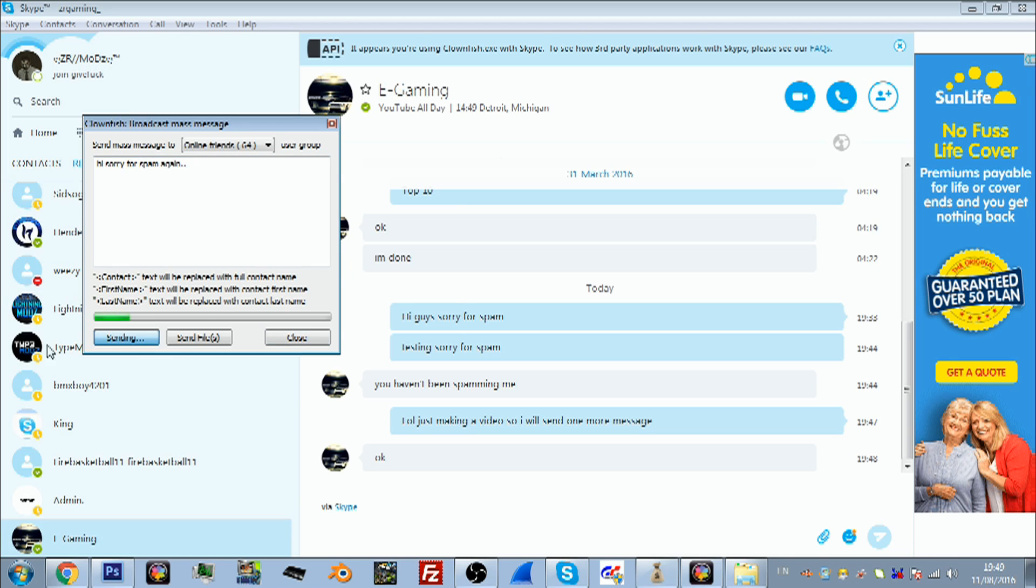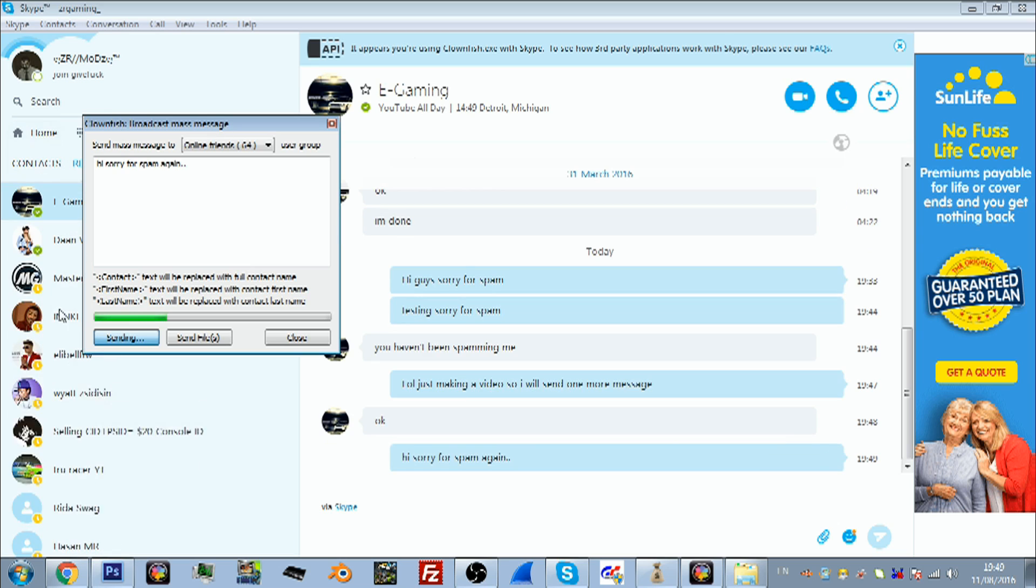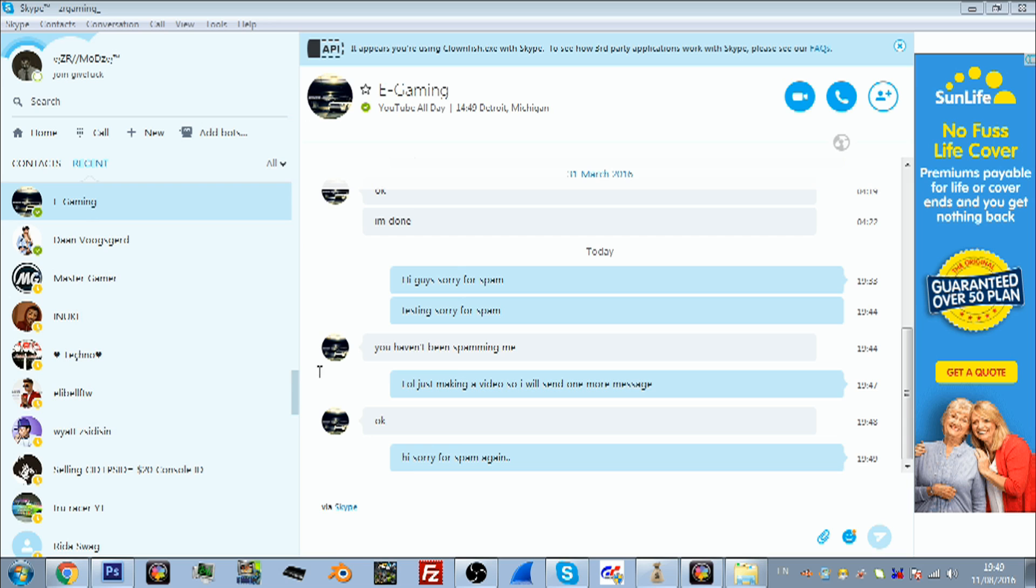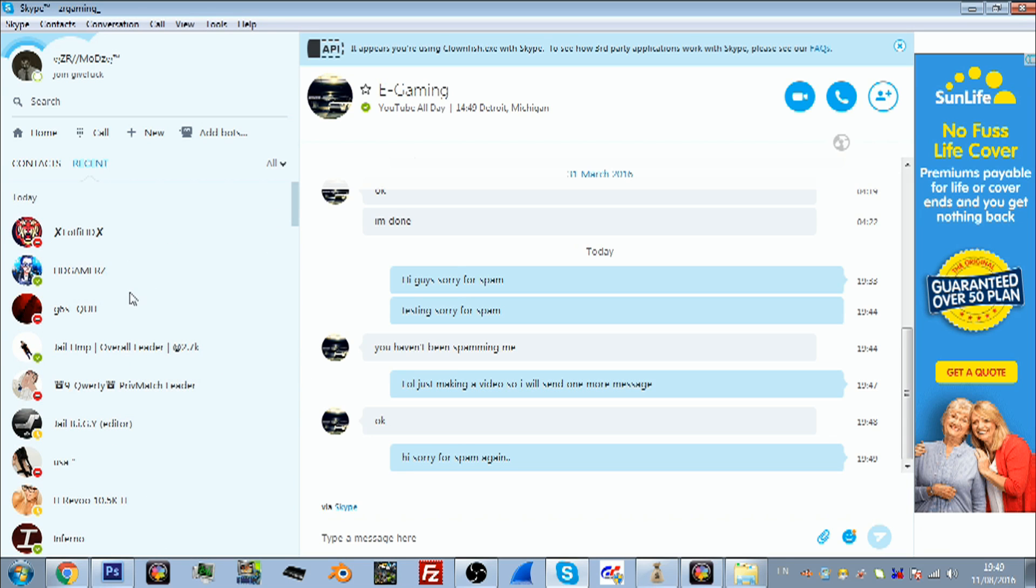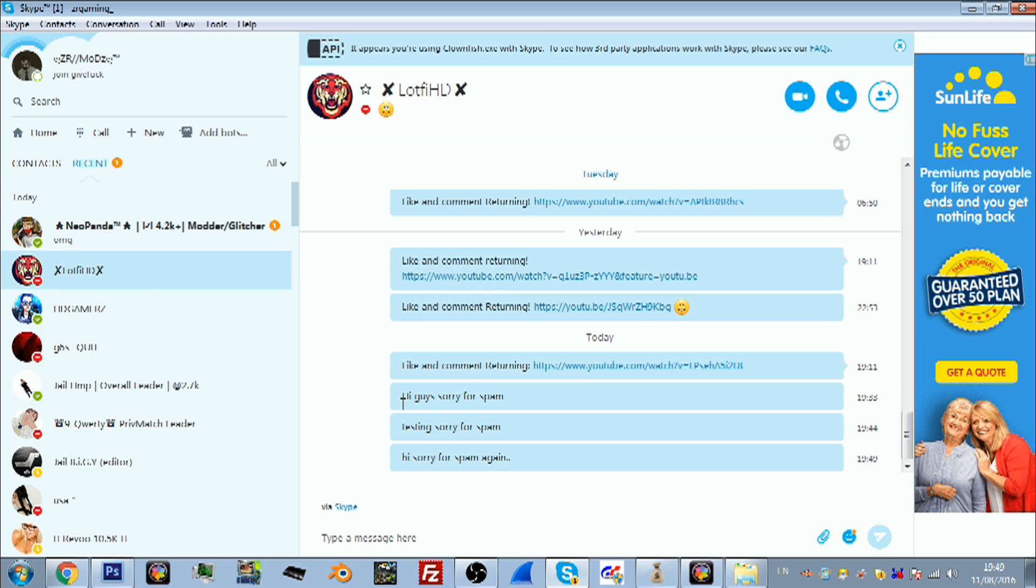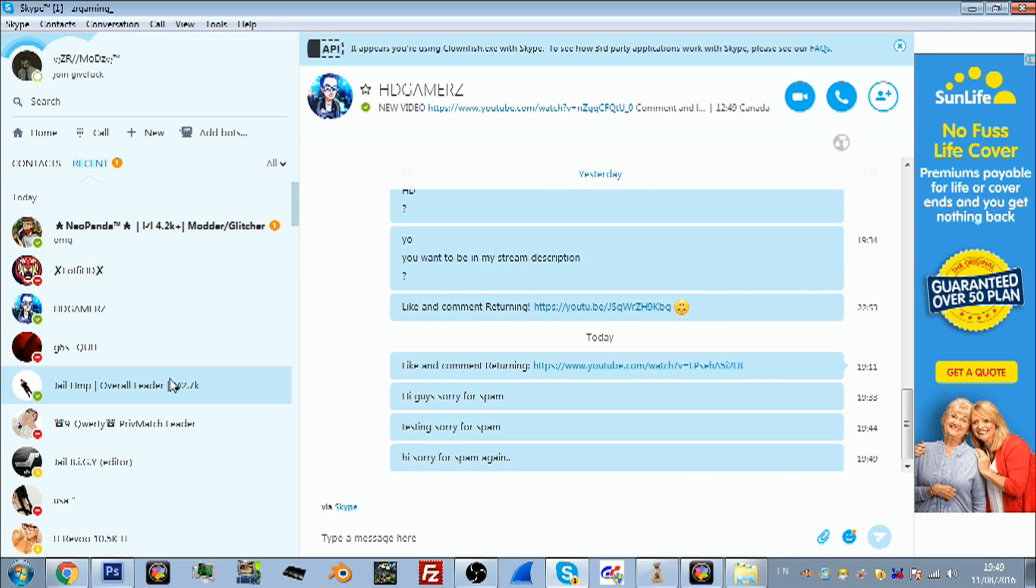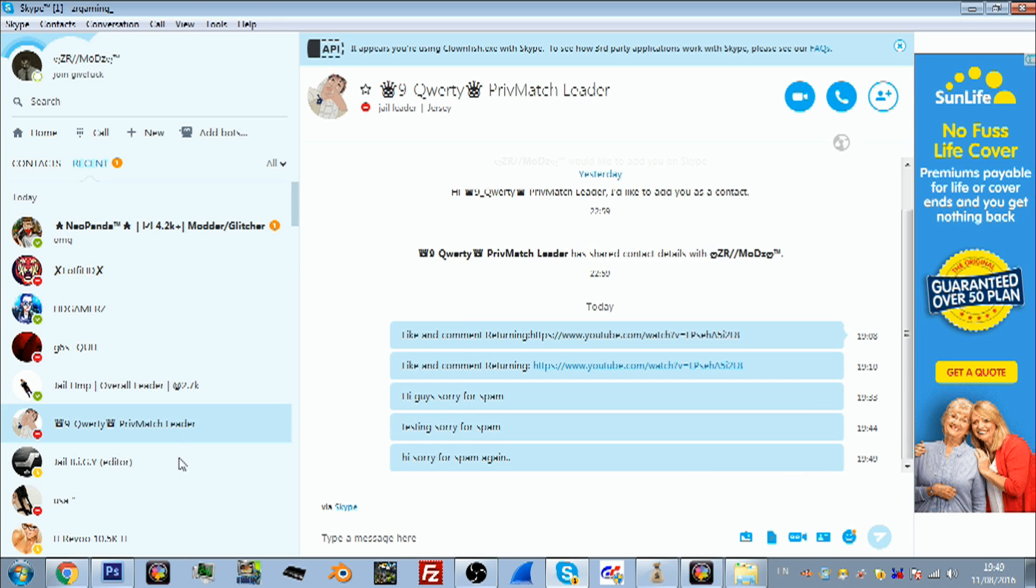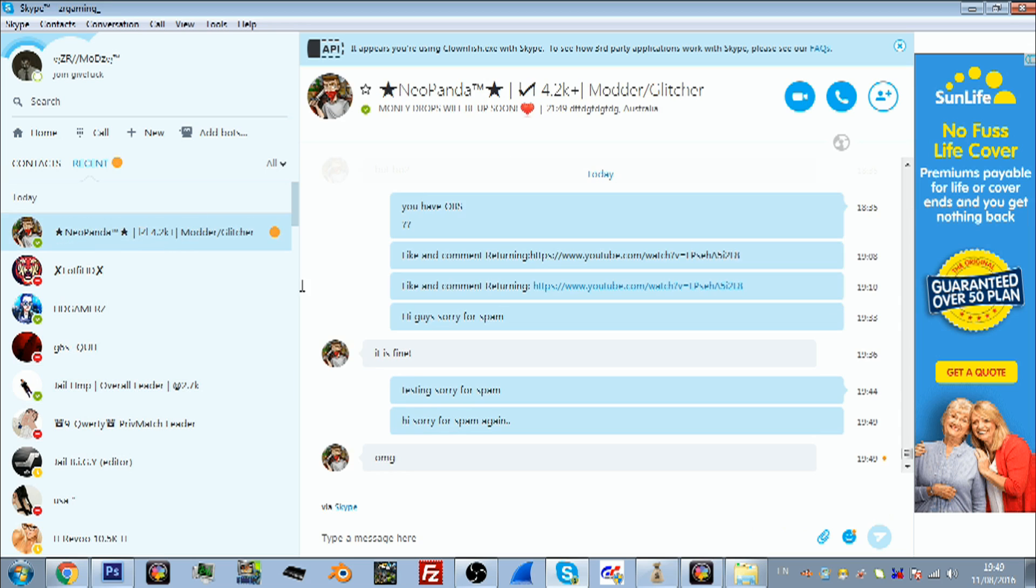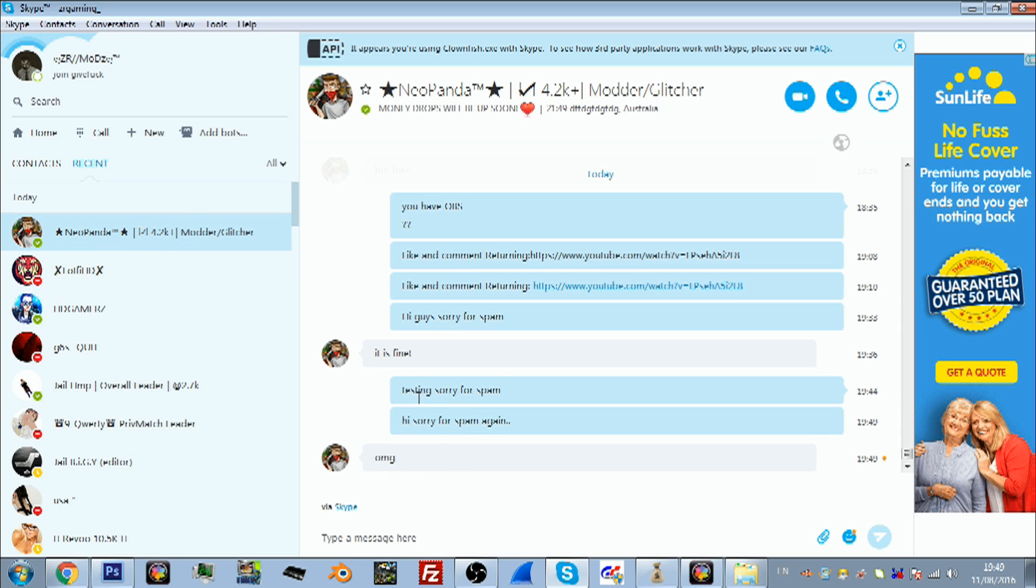As you can see, it's sending everyone on my Skype this message. It does take some time sometimes, like if you have a lot of people, five thousand, six thousand contacts, and you're trying to send everyone that same message, it's going to take some time. As you can see, it was pretty instant for me as there's only sixty something people on my Skype.